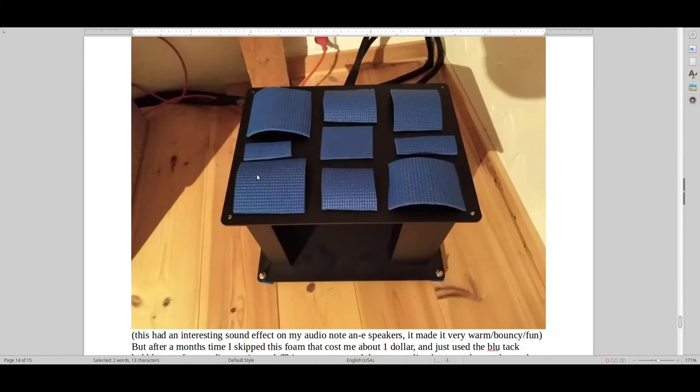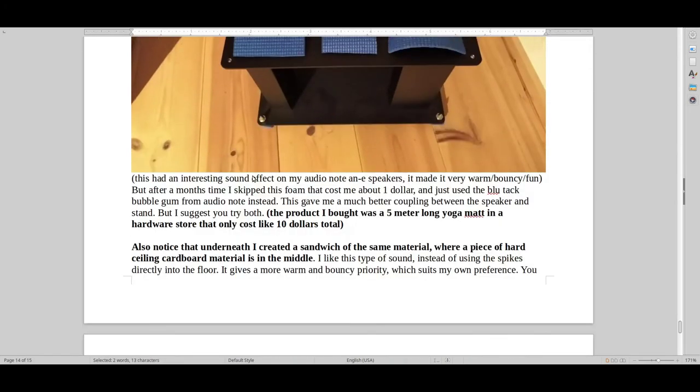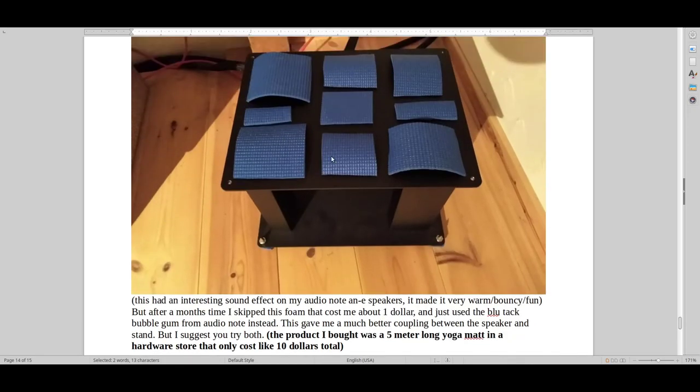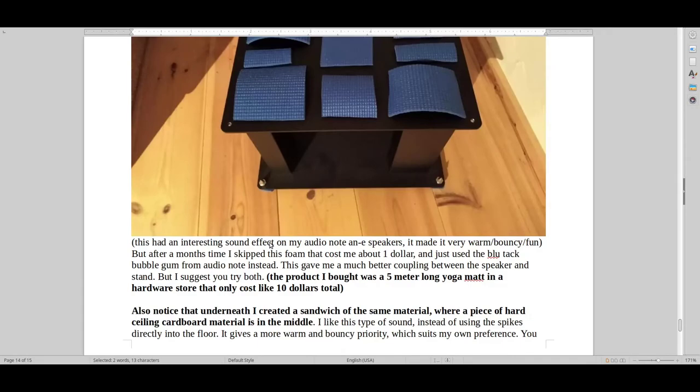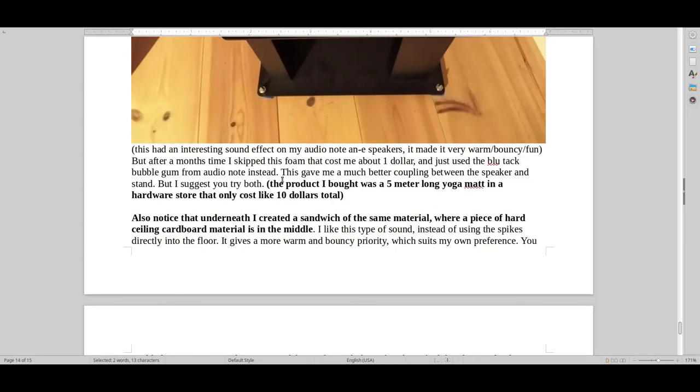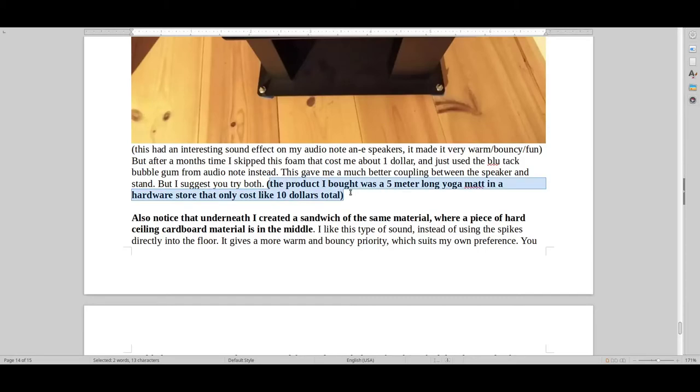These are the foam pads that I talked about. And you can also do this if you have, like for example, an AudioNote speaker or something similar like that. You can use these between the speaker and the stand. And I experienced that this gave me a more warm, bouncy, fun type of sound. But how I got this material was in a hardware store. It was a 5-meter long yoga mat that I bought for $10.